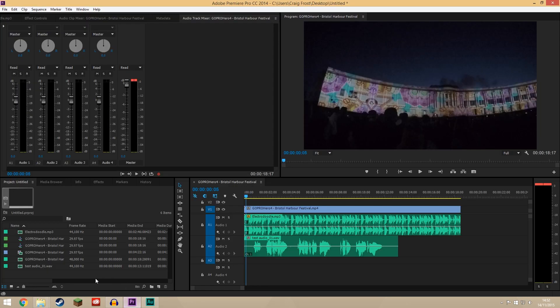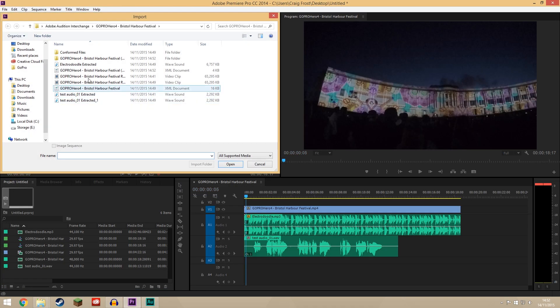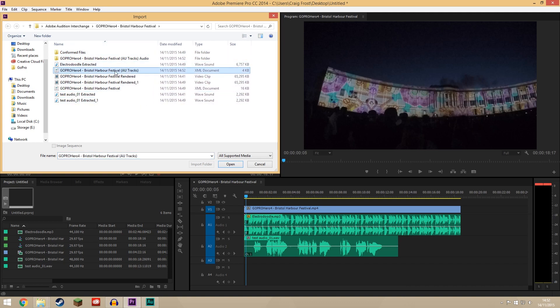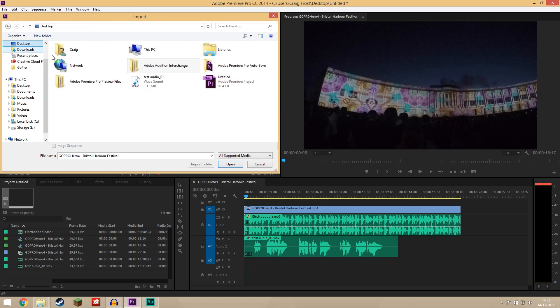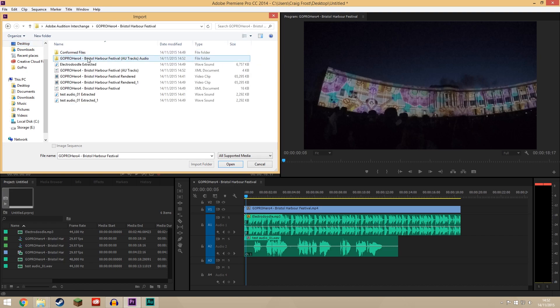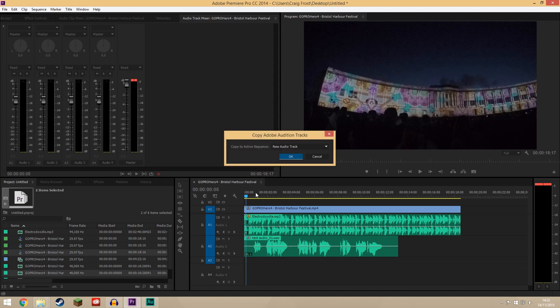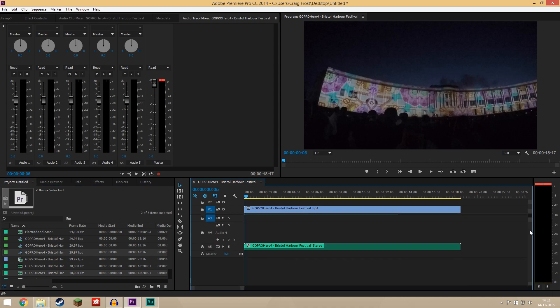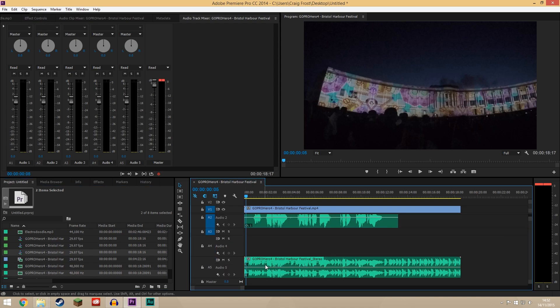So now if I come back into Premiere Pro I want to import and find the XML file from Audition which says AU tracks. We don't want the original one that's what Premiere used to send into Adobe Audition, but this is the Audition interchange file which is created where you saved it. So we just import that and then it'll say copy to a new audio track so we'll copy it in.